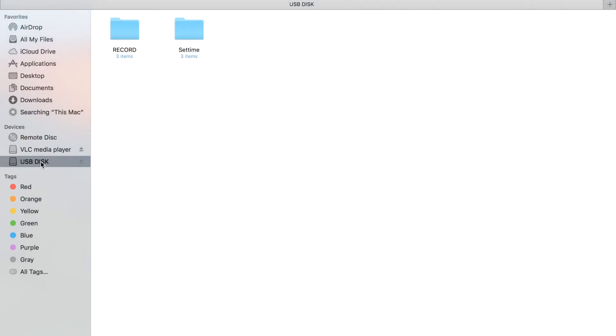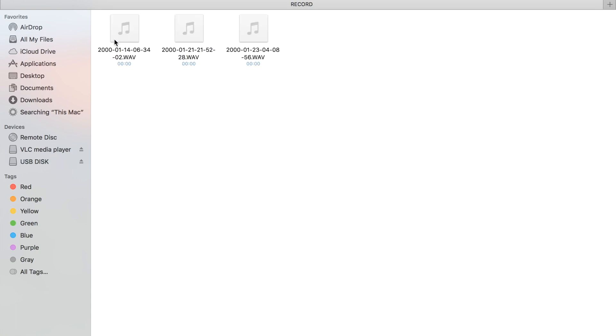After opening the folder of the recorder, you will see there are two folders inside. Click on the record. Here are the recordings files that are in the WAV format.